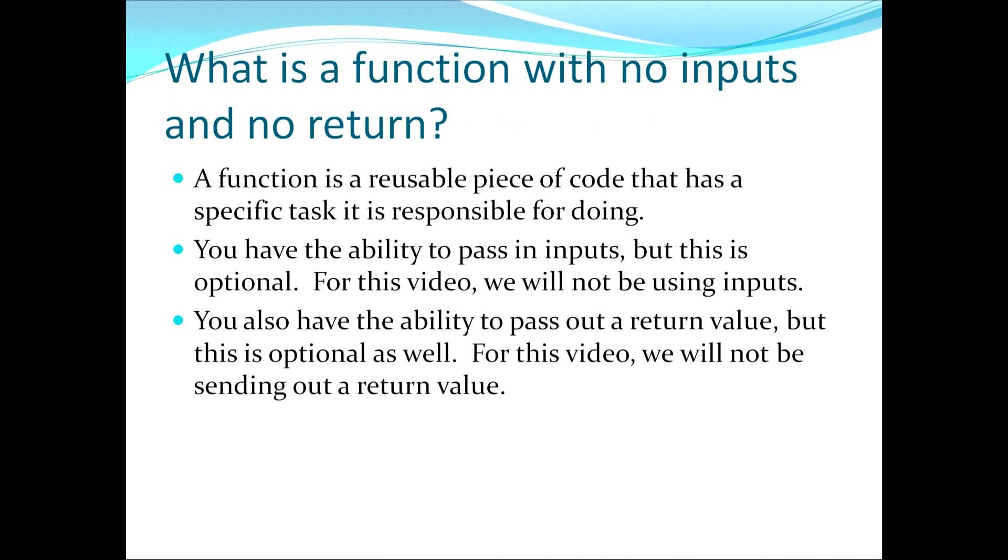This moves us to the first topic which asks the question, what is a function with no inputs and no return? First off, a function is a reusable piece of code that has a specific task it is responsible for doing. You have the ability to pass in inputs, but this is optional.